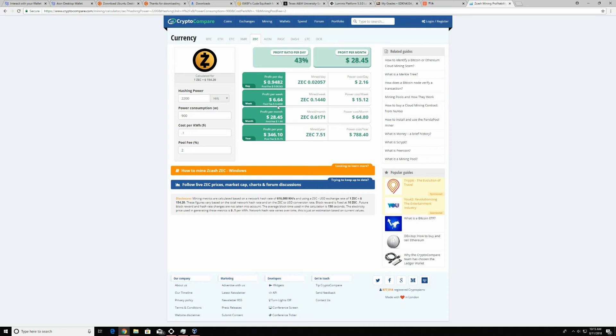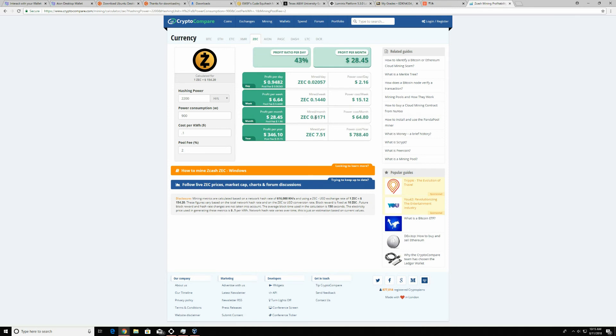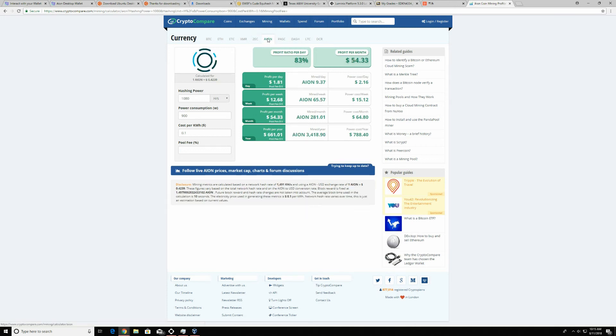So guys, you're not making any money at all. As you see right here, the cost of electricity is $64 a month. The power per day is $2. So if you take this into consideration, if you don't pay electricity, well, then you're getting a little bit more. So let's look at Aeon.